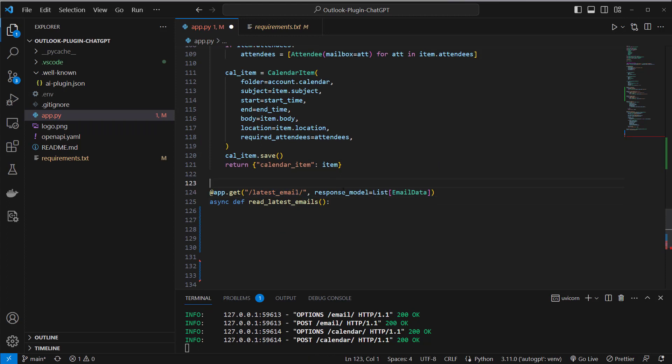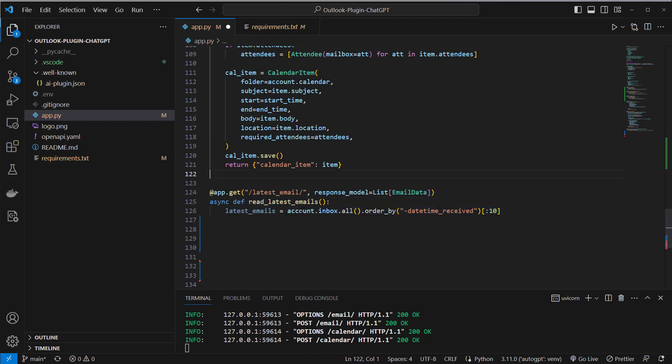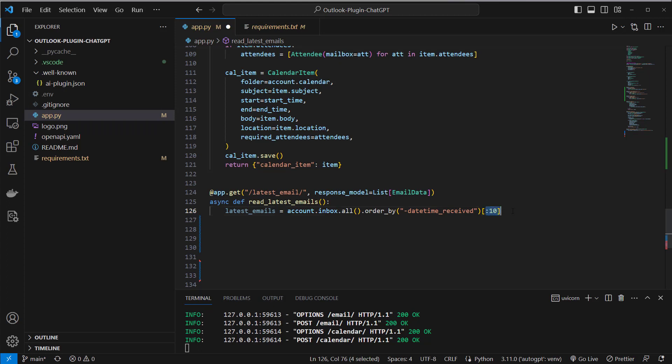So what I'm gonna do here now is I want to read the latest emails and I can call from the account class this has an inbox attribute and if I call the all method here and order them by the datetime received I can retrieve the latest however many emails I want. I call the latest 10 emails and what I'm gonna do now here is create first an empty list